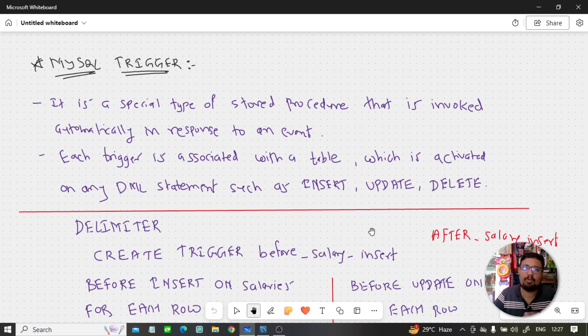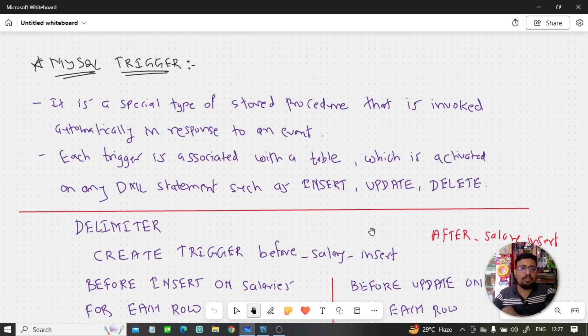Trigger is a very important concept in MySQL, so don't skip this video. It's very important. Without wasting any more time, let's get started.